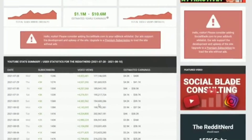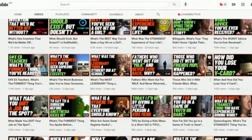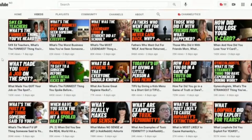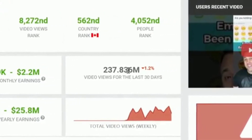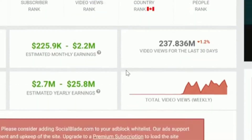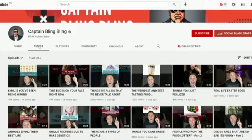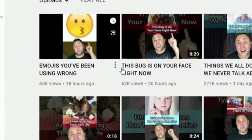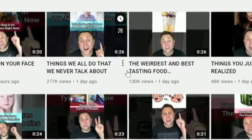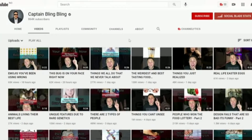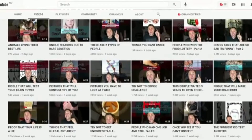The last channel is called Captain Bling Bling with 237 million views in the last 30 days — about 10 million views each and every day. He does the exact same thing with emojis: 'You've been using this bug on your face wrong,' 'Things we all do but never talk about.' He integrates funny stories and has almost a million subscribers. This guy also shows his face, but you can do this completely anonymous — I'm going to show you that step by step right now.